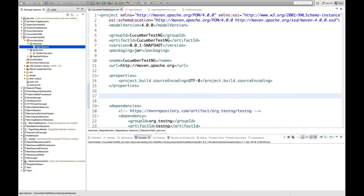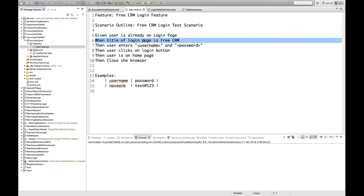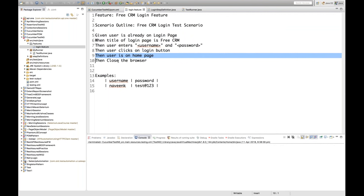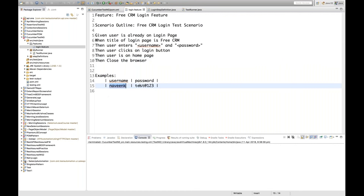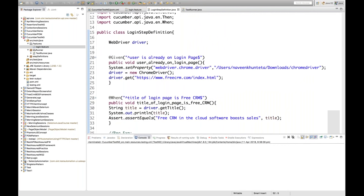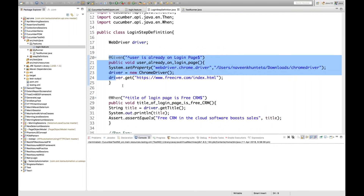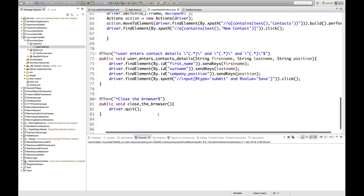I have this login.feature file with a scenario outline. We are using the same free CRM login feature. The steps are written with Gherkin keywords: given the user is already on login page, when the title of the login page is free CRM, then user enters username and password, clicks on login button, checks user is on home page, then closes the browser. For parameterization I'm using username as Naveen K and password as test@123.